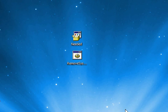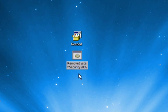Now you're going to need to download these two things called Needed and Remove System Security 2009.bat. If you happen to not be able to download the Needed file or if you're not able to run the Needed file, don't panic.